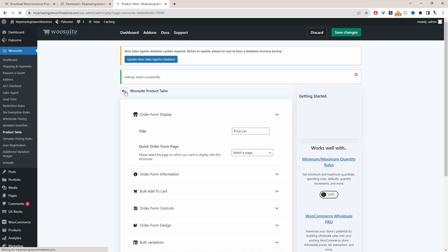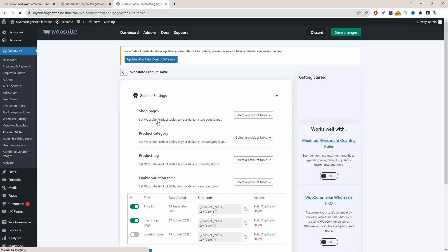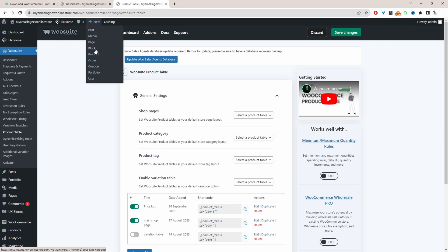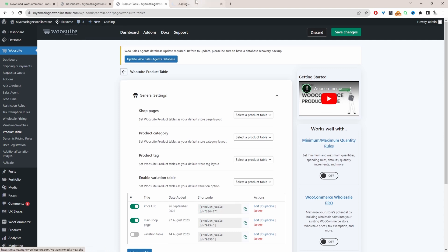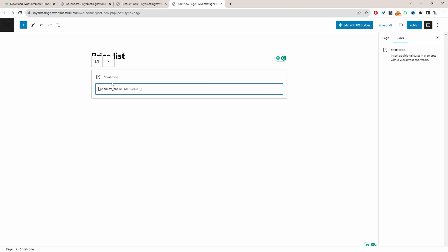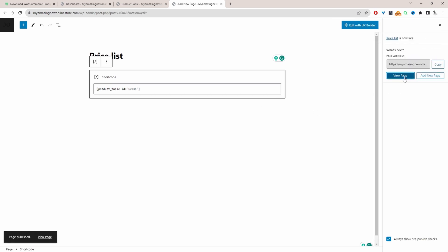Let's head back to the general settings. We've created our price list — it will show all products on your WooCommerce store. If you only want to show products from a particular category, I'll show you how shortly. I'm going to copy the shortcode for this product table, then create a new page — Add New > Page — name it 'Price List', paste in the shortcode, and hit Publish. Now we can view our price list.